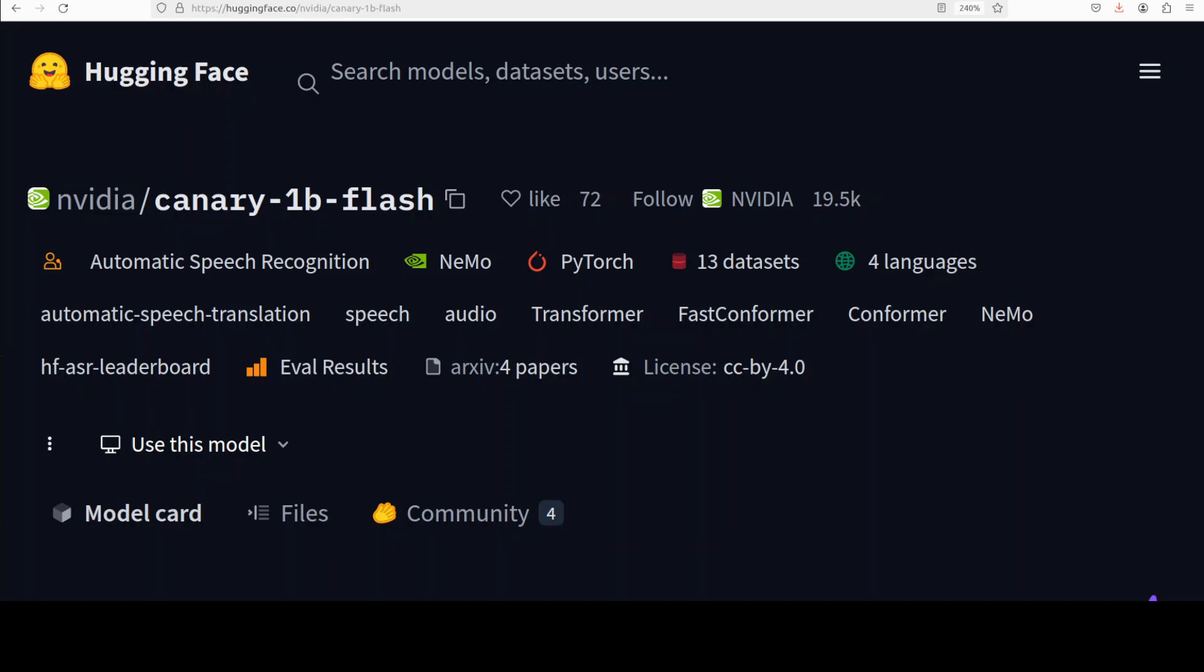Hi everyone, this is Fahad Mirza and I welcome you to the channel. In this video I am going to share with you Canary 1 billion flash model from Nvidia. We have been covering Nvidia's models for quite some time now.